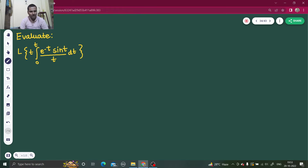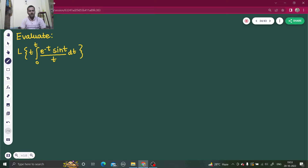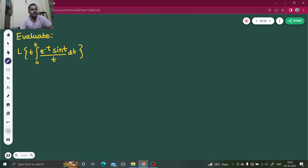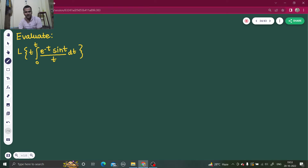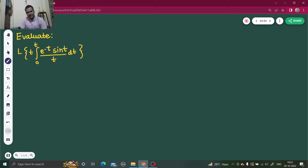Hello everyone, Namaskar. I hope you are fine and enjoying your studies. We are here once again with another question on Laplace transform. I hope you have already visited my playlist on Laplace transform where I have solved multiple problems using mostly the properties. The basic step we use is to always start from the rightmost part, keep applying properties, and we eventually reach what we require.